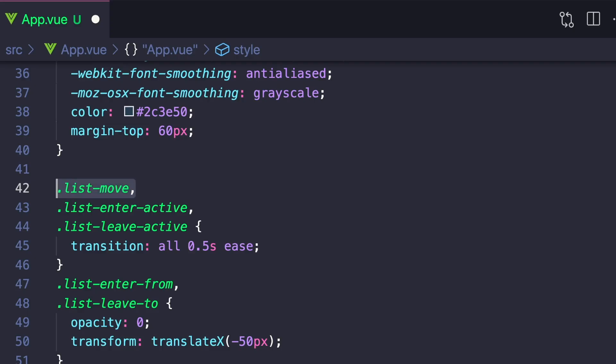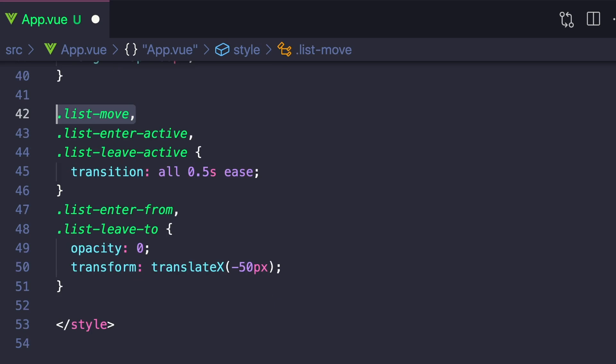But let's say we want all those items to smoothly transition and fill the spot. First, we just want to add .list-move before our list-enter-active class. And this will make them smoothly transition up.